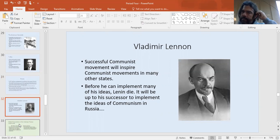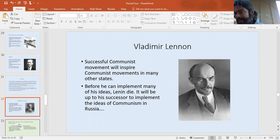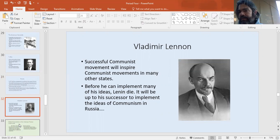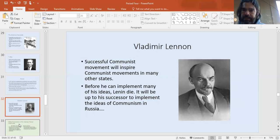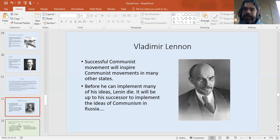Unfortunately for Lenin, he died very soon after the Civil War and didn't get to actually implement many of the ideas of communism — that was left to his successor. Lenin was the revolutionary, and the successor who came behind him would be the one to ultimately try to implement the ideas of the Bolsheviks. Unfortunately, if you know anything about world history, Lenin's successor was going to be a madman named Joseph Stalin, and things in Russia were about to jump from bad to much, much worse. That is a story for another day.